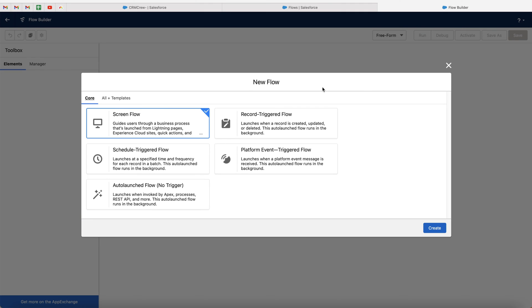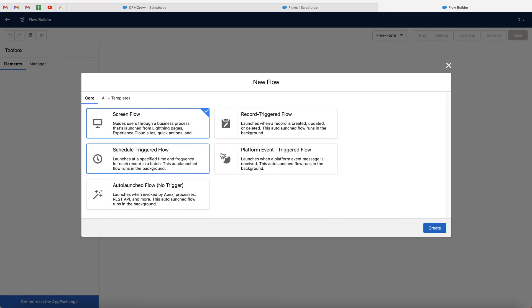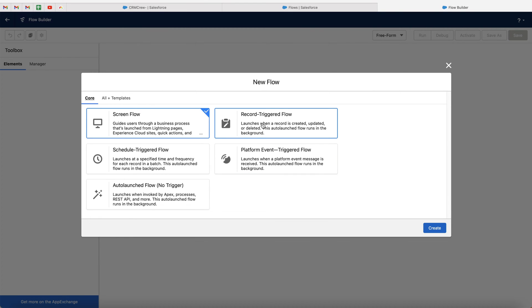If you go ahead and press new flow, we will be presented with this screen. The first thing we need to decide on is what is actually happening within this flow. We've got a few different options: screen flow, schedule triggered flow, auto-launched flow, record triggered flow, and platform event. In this particular instance, we want to use the record triggered flow. I'm not going to go into detail on any of these in this video, otherwise this video will be far too long. So we want to select the record triggered flow — that is when something happens within a record, trigger a flow.